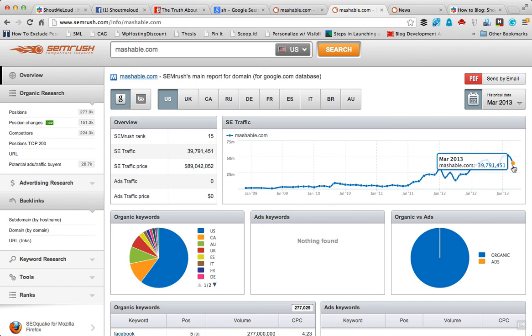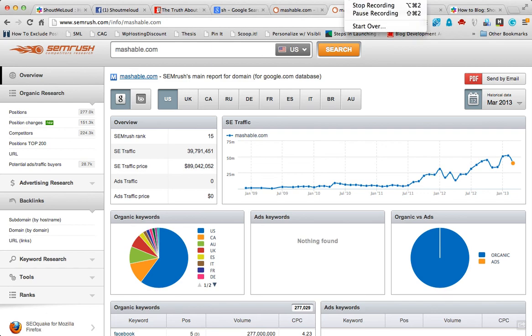There's a link to try out SEMrush for 14 days completely free. If you still have any questions, feel free to ask me via comments. Thank you for watching, this is Harish.